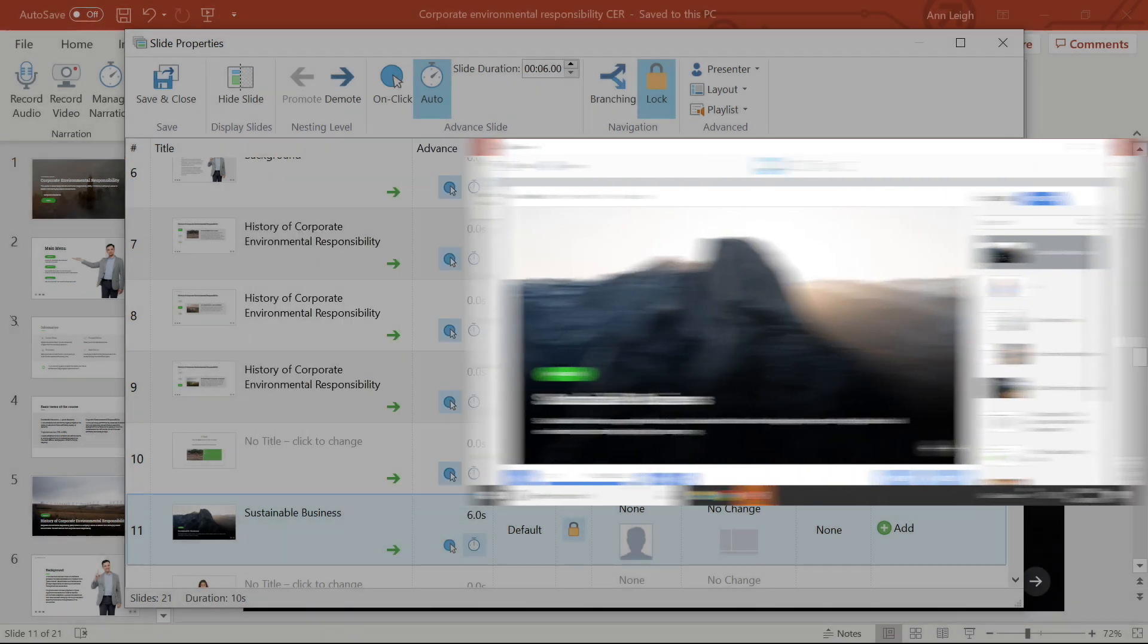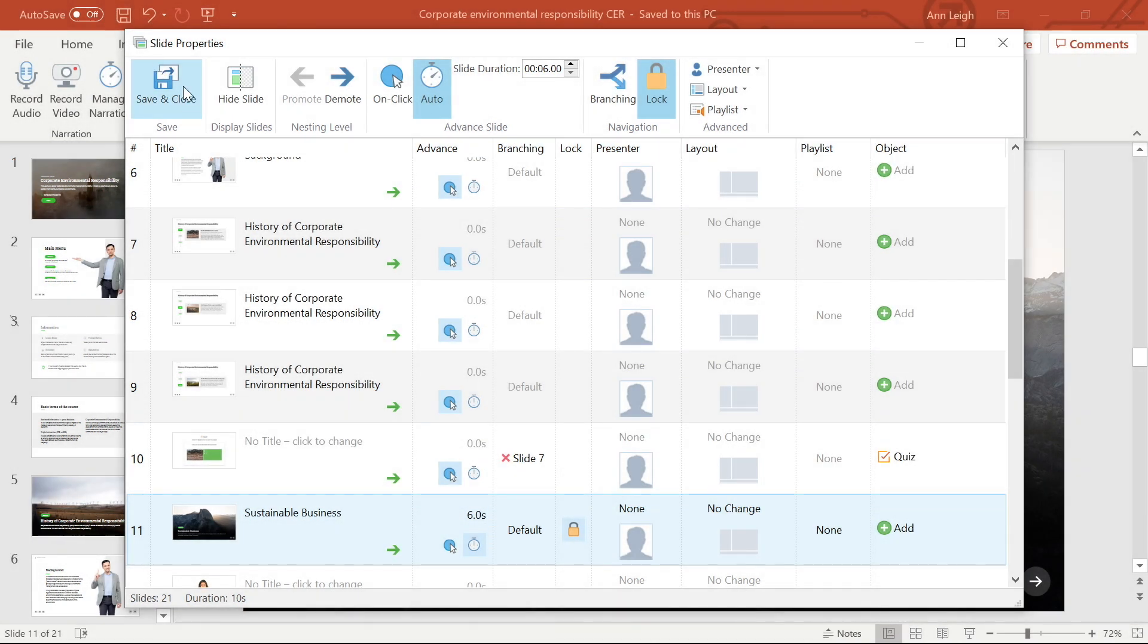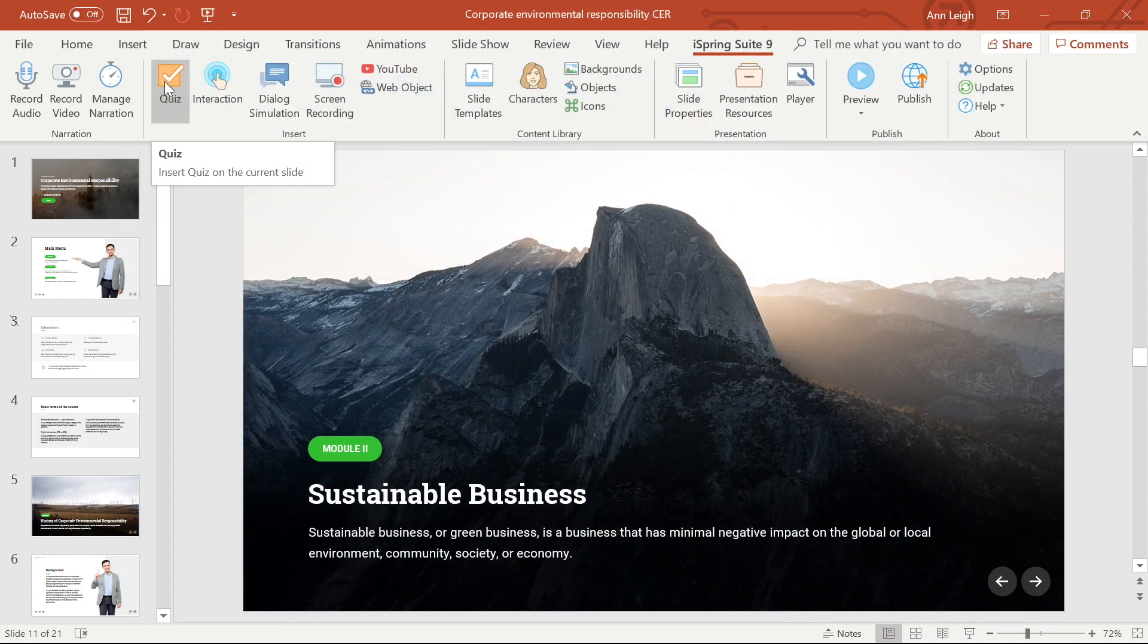In order to add a presenter to a particular slide, the first thing I have to do is head to the presentation resources tab.